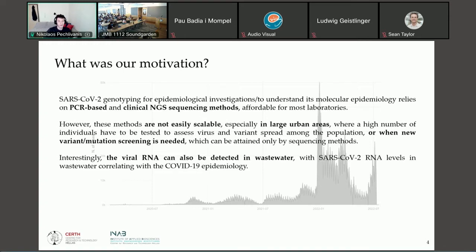We quickly realized that these kinds of methods were not scalable across the whole country, especially when new variants arose like the Omicron variant. So we started thinking of alternative ways to track the virus, detecting SARS-CoV-2 load in wastewater and identifying its different variants. This is how LineageSpot was born.